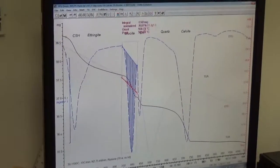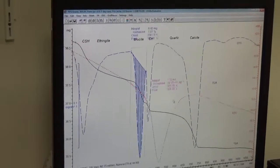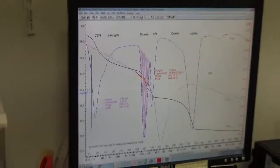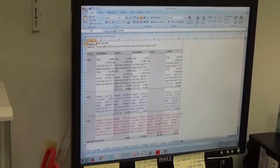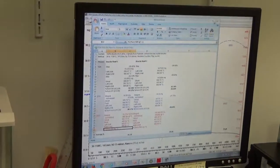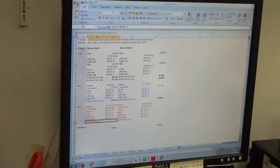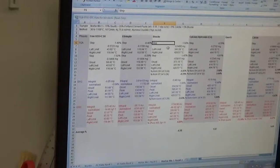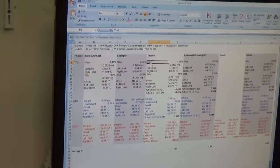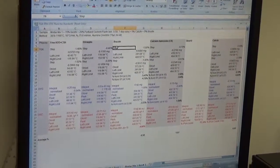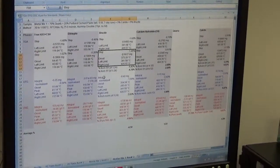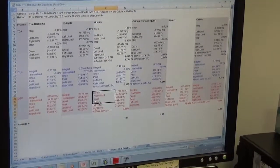We can also choose the DSC curve and Ctrl+F6 gives the integration of the DSC curve. We get the DSC integration, DTG integration, and then copy using Ctrl+C and paste into Excel using Ctrl+V. That's how the step horizontal TGA data, step tangential TGA data, DTG data, and DSC data come. They're all color-coded.